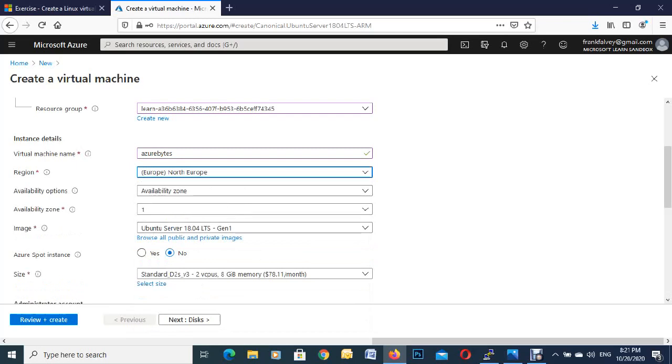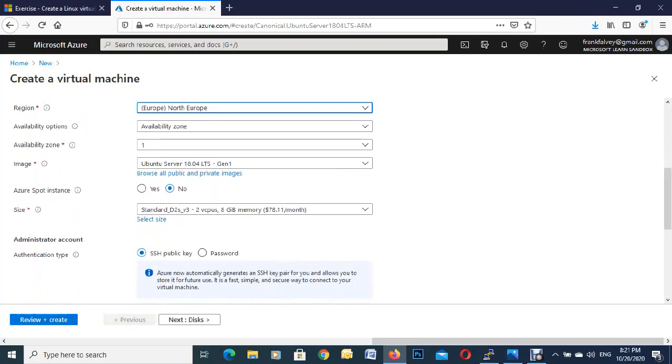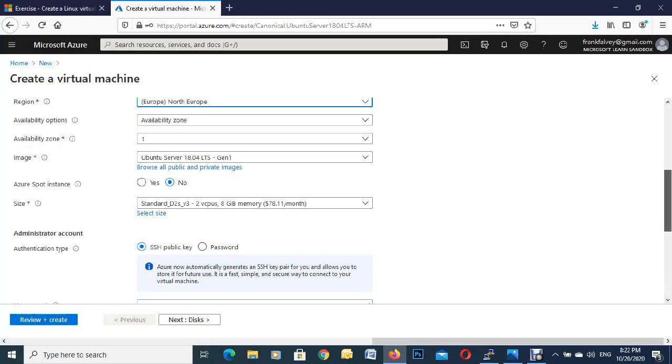So we're just going to leave the availability zones as they are for this demo. That's where your VM is going to reside. As you can see there, it's giving us a standard D2 VM, two CPUs, eight gigs of RAM. And this is how much it would cost you for a month if you were to use that. $78 a month.